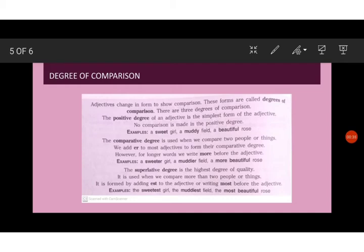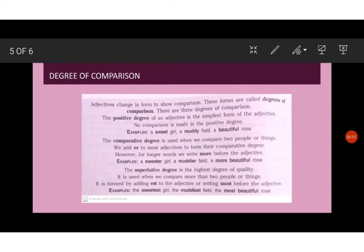Next is the comparative degree. The comparative degree is used when we compare two people or things. We add er to most adjectives to form their comparative degree. However, for longer words, we write more before the adjective. For example, a sweeter girl, a muddier field, a more beautiful rose.